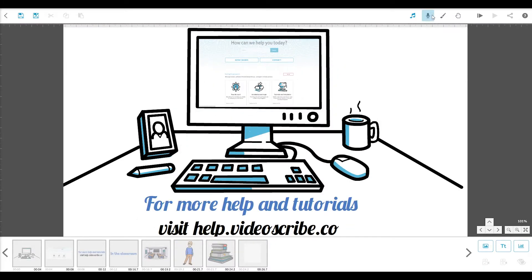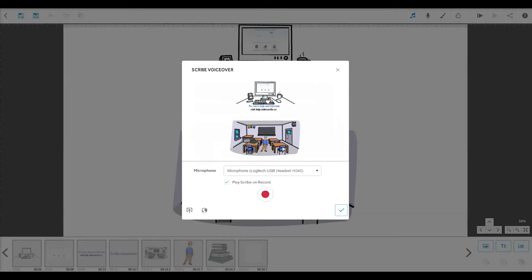Now for the voiceover, to give our Scribe more of a story. The preview window will play your Scribe while you speak, as long as the 'play Scribe on record' button is ticked. This way, you can time your voice to your visuals and make sure they support each other. Make sure your preferred microphone is selected, and then we are ready to record.